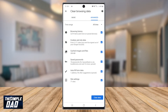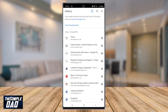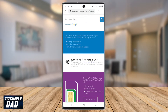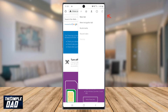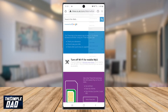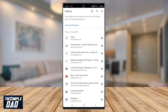This helps in forcing the browser to load a new version of the site. So let's begin by opening up your Google Chrome browser on your phone. Then tap on the three dots at the top right. Then tap on history. Next tap on clear browsing data.